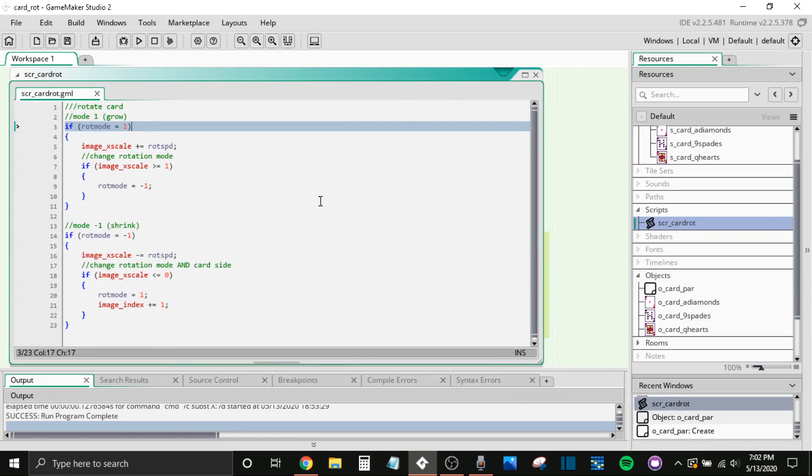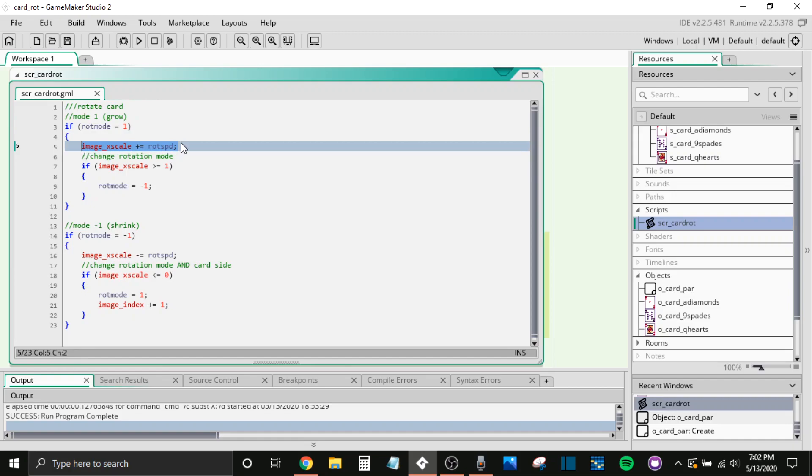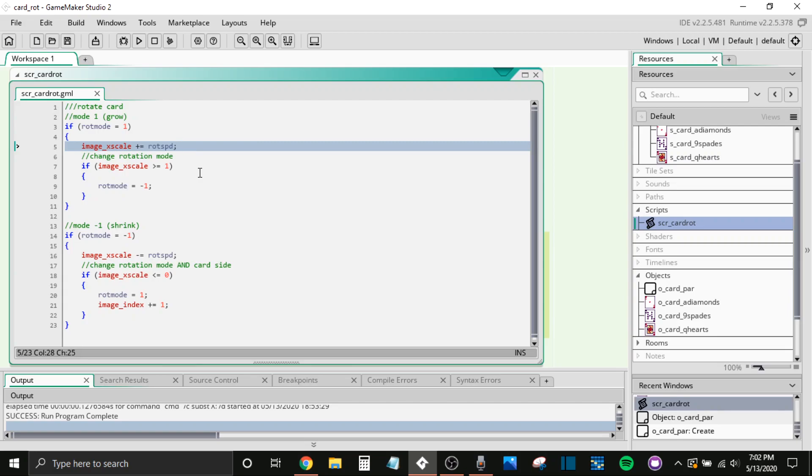So if mode equals one, and we want to be growing, we are increasing our image X scale by our rotation speed. While this is happening, what we also want to do is check and see when we need to change modes. So change the rotation mode. If image X scale is greater than or equal to one, then we're going to change the rotation mode.